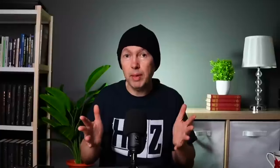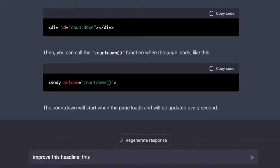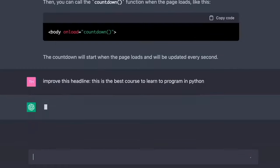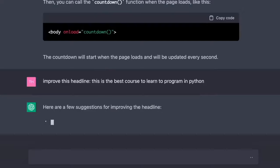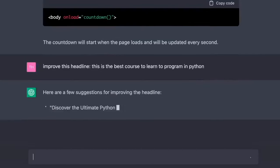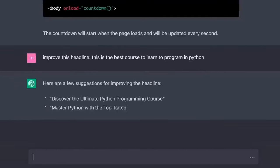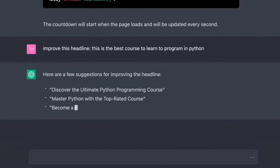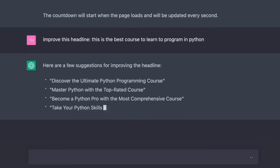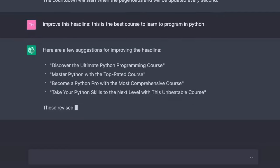Now let's do some copywriting. Improve this headline. This is the best course to learn to program in Python. Here are a few suggestions. Discover the ultimate Python programming course. Master Python with a top-rated course. Become a Python pro with the most comprehensive course. Take your Python skills to the next level with this unbeatable course.